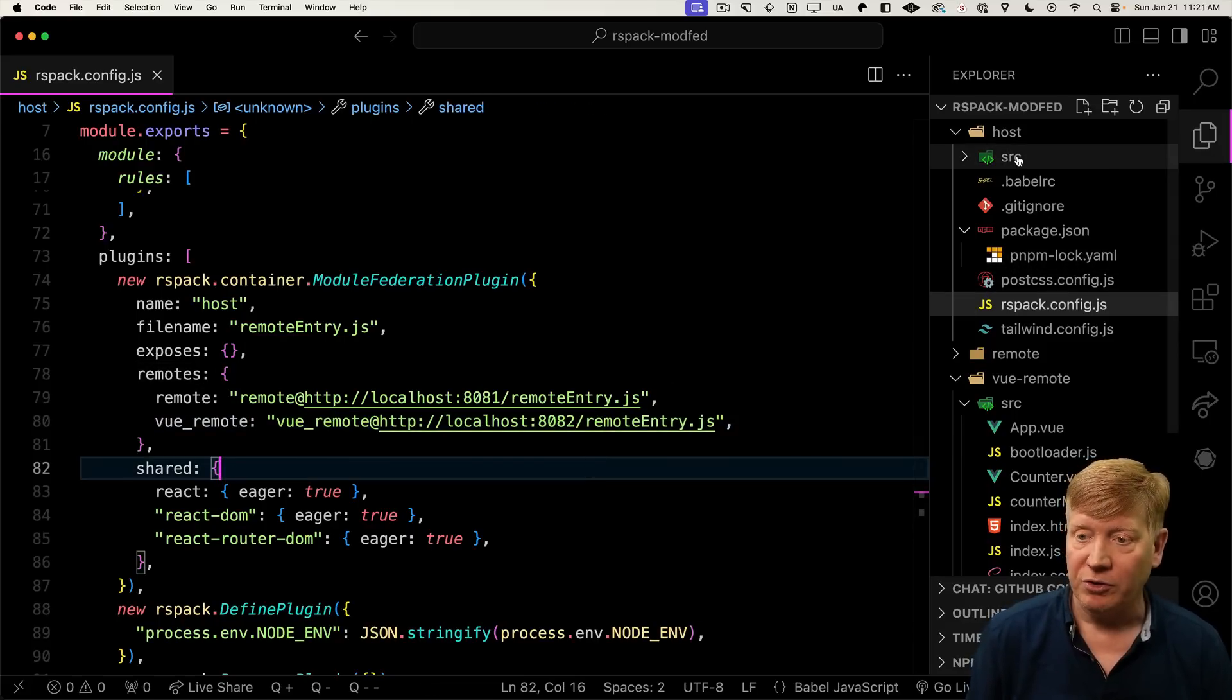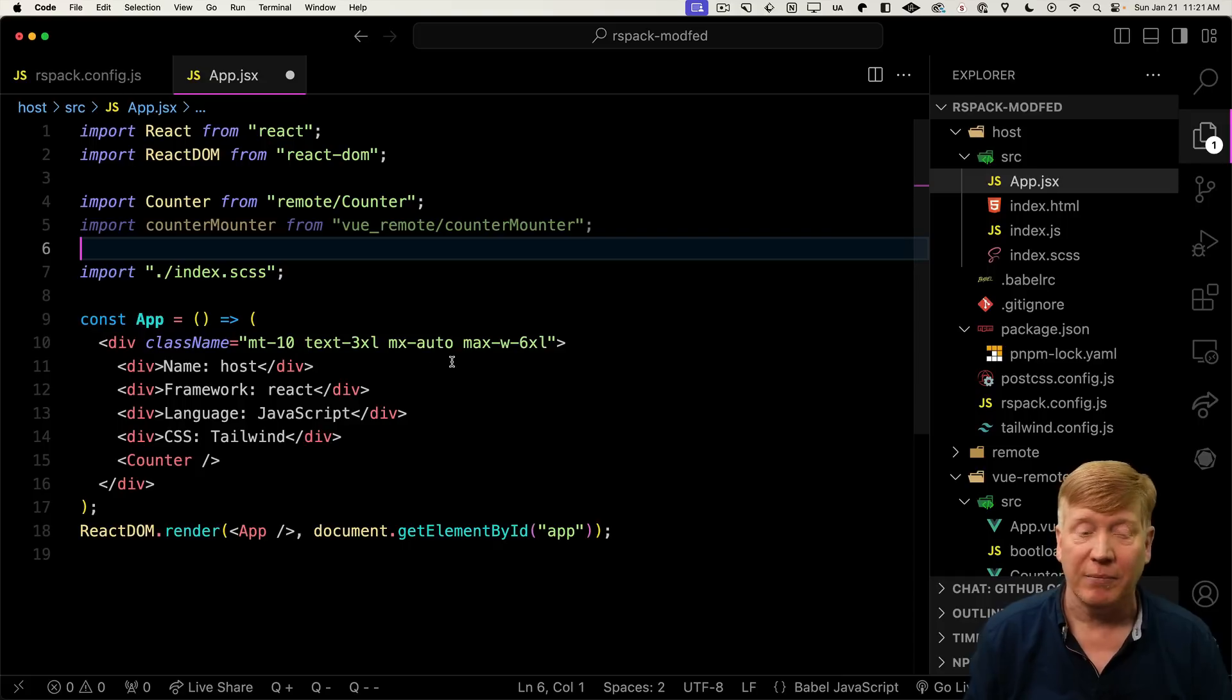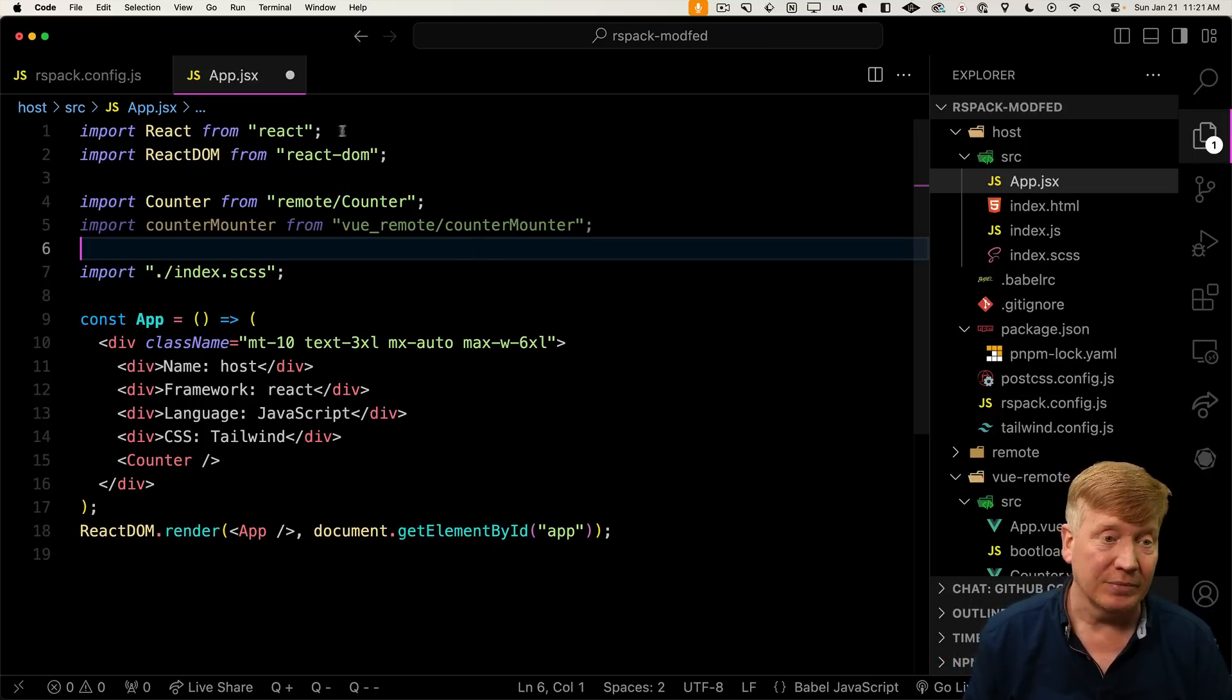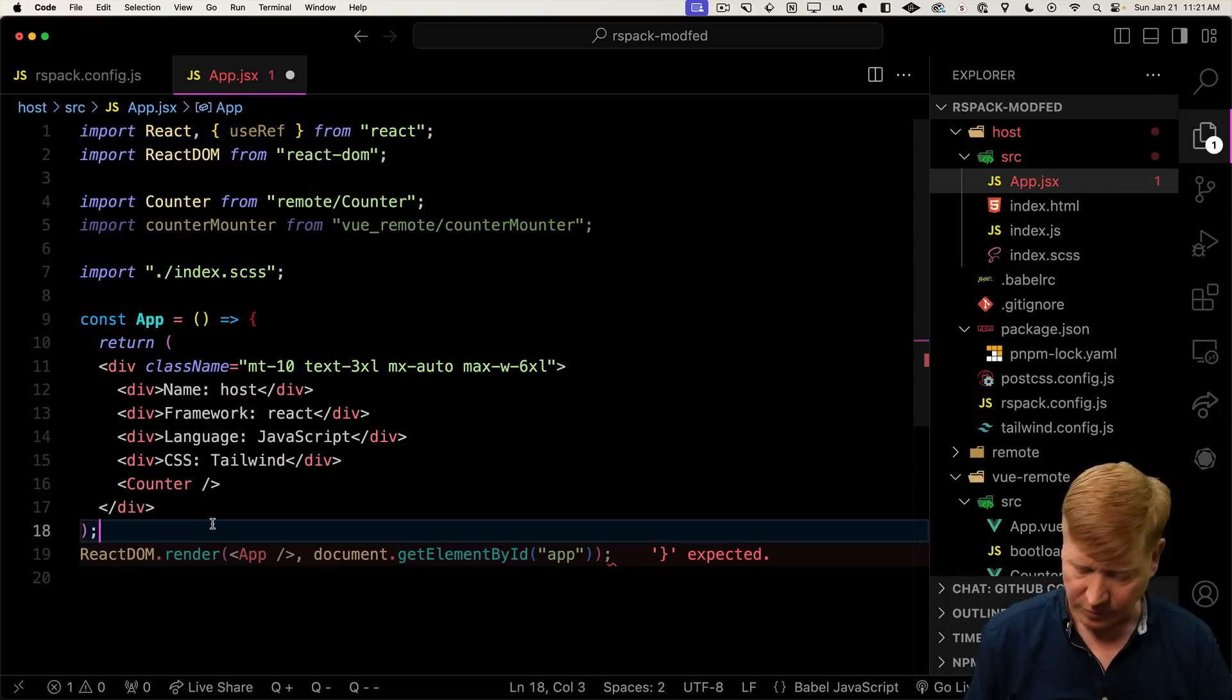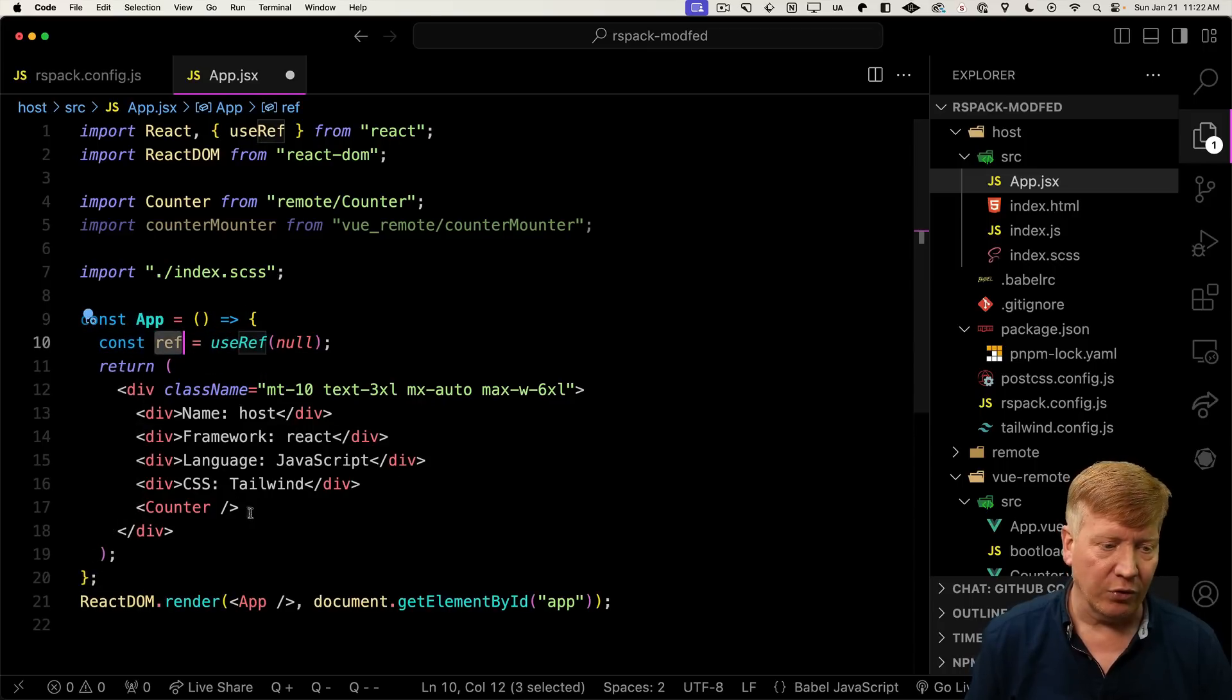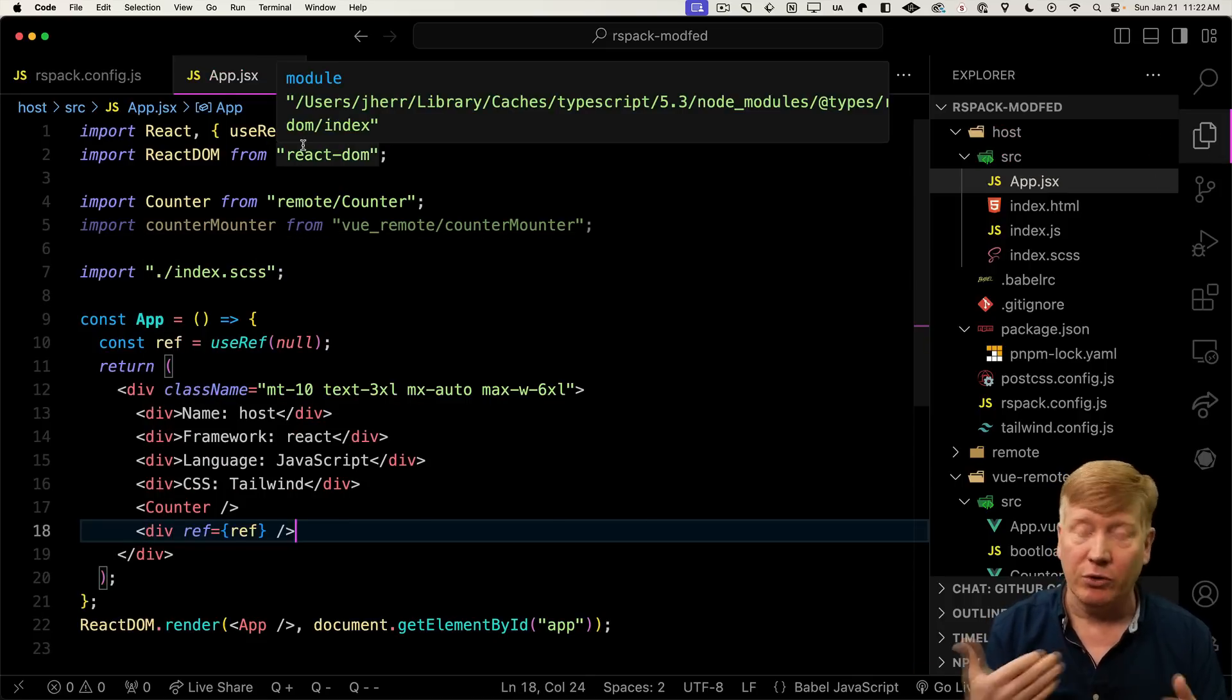Now let's bring in our counter-mounter. Now we actually want to use that counter-mounter function in our React app. The way we need to do that is first make a div, something to mount it onto, and then get a ref from that. Let's bring in use ref. Next, we'll create a ref and create a div to mount it on and give it that ref. Next, we need to invoke that counter-mounter. We want to do that when the application starts up, so we use a use effect. Let's bring in use effect.